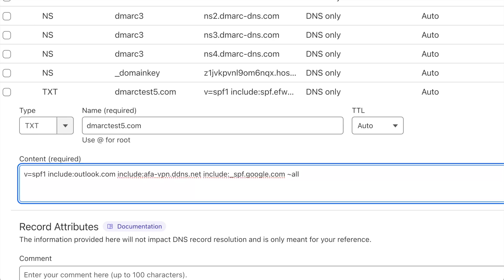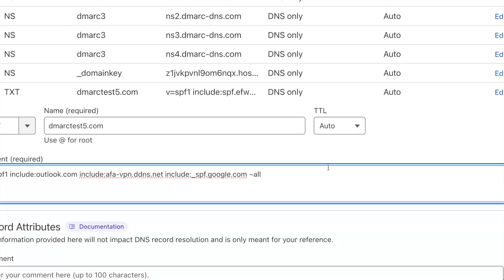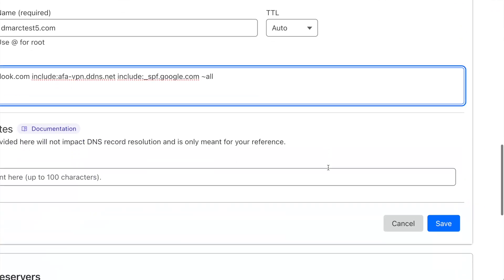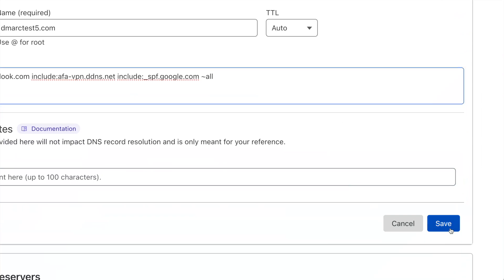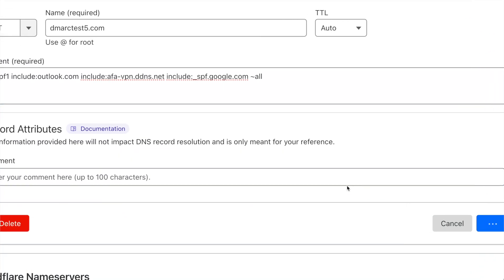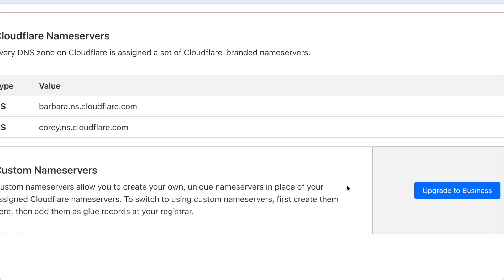Once I verify that the syntax is correct and all is well, and that I copied in the correct include statement, which is in this case the Google one, I'll go ahead and save my record so that it updates and all my emails will then be DMARC capable.